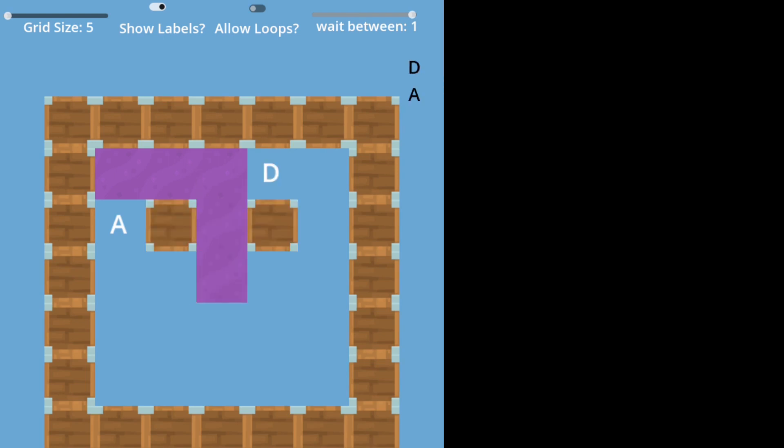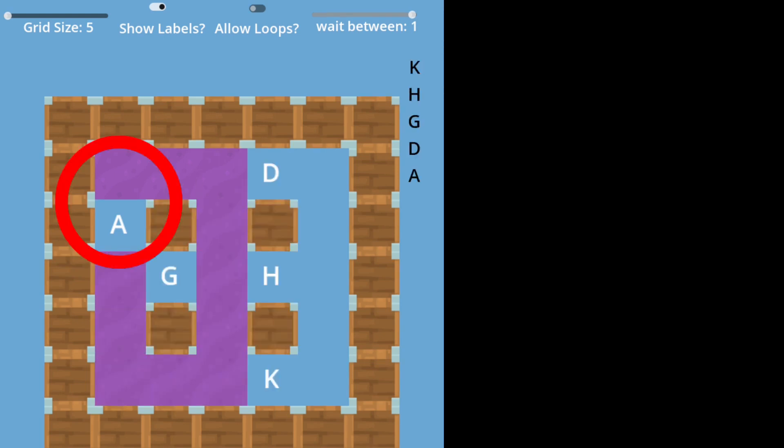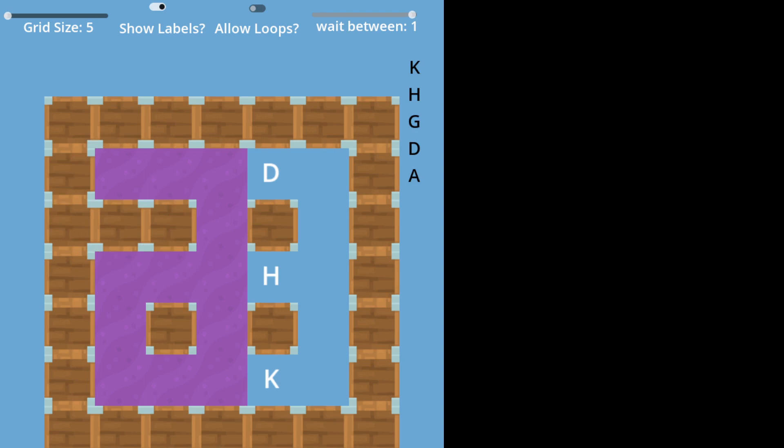If we run into a spot we've already explored, we replace our current spot with a wall. If we ever hit a dead end with no moves, we backtrack to a previous position where we had available moves.